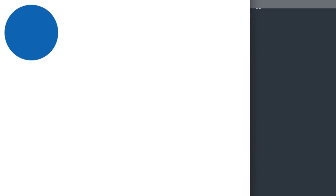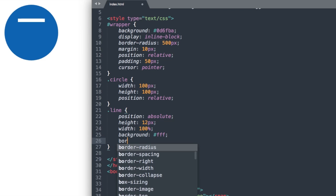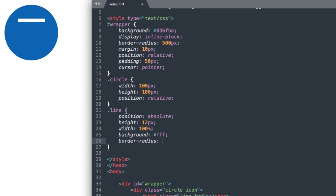Now if we refresh, there we have the first line showing up. Let's also round the corners with some border radius here. So border radius 8 pixels. And now if we refresh, it looks a little softer.